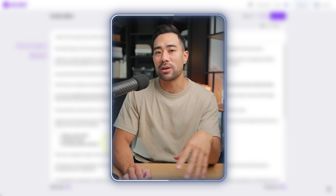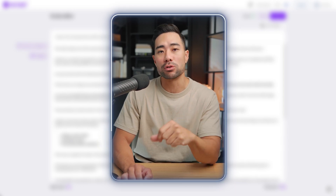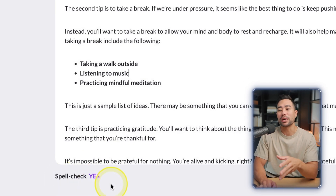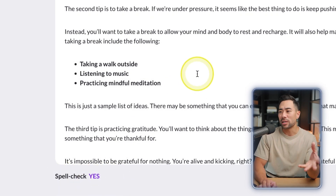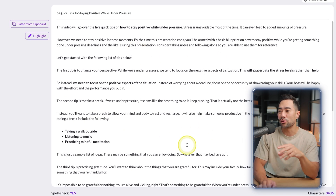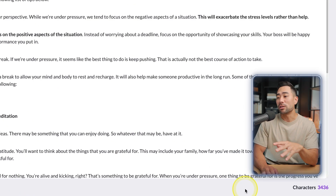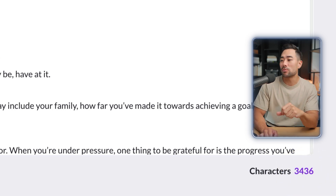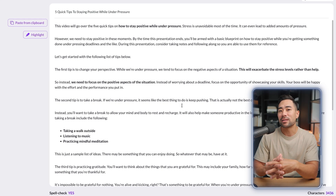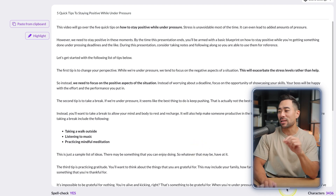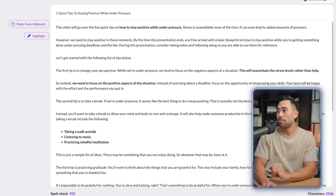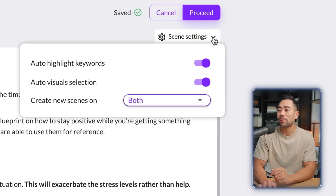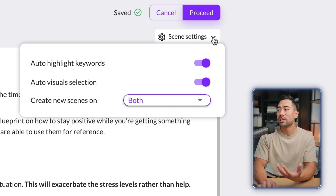Pictory has spell check built in. It also shows character count — 3,436 characters for this script, though a word count would be a handy addition. Above the script area you've got Scene Settings with an auto-highlight keywords option you can enable or disable, as well as an option to automatically select visuals for you.